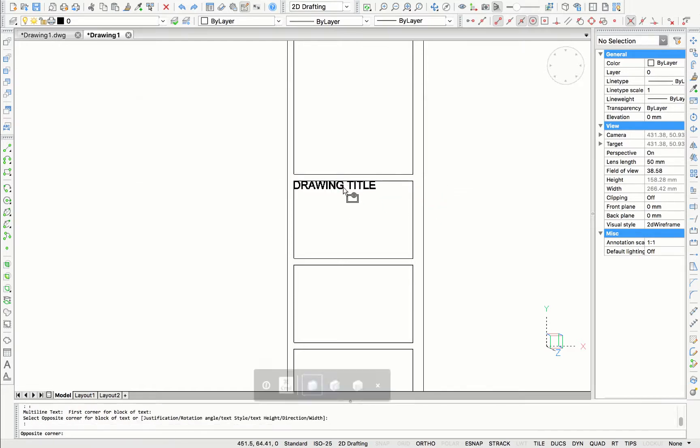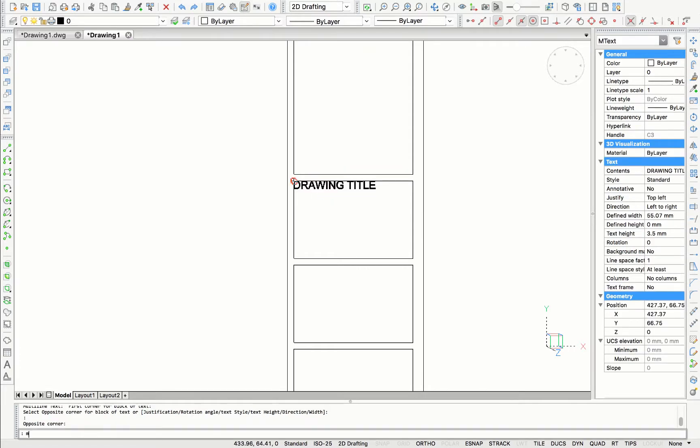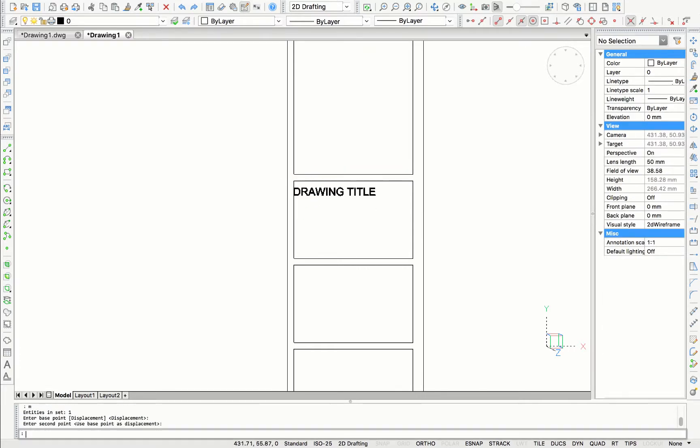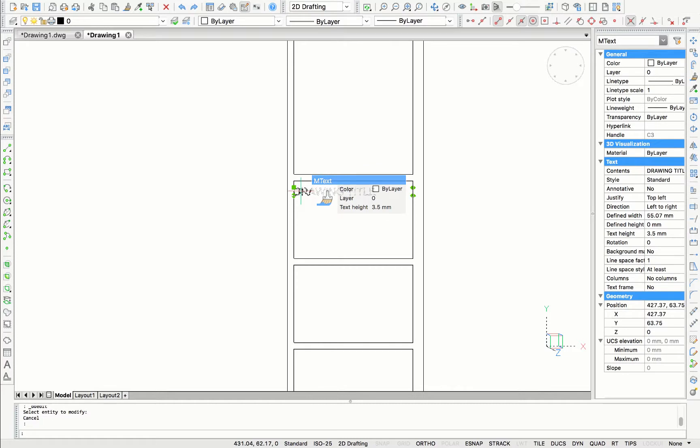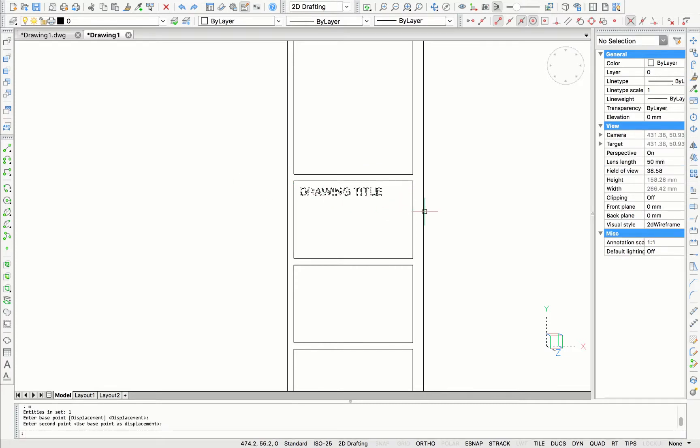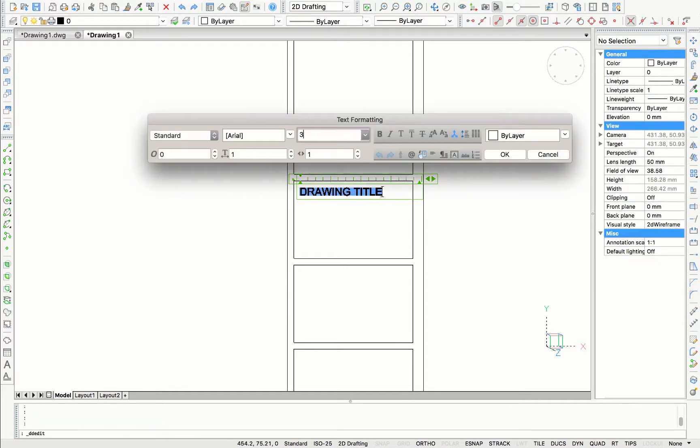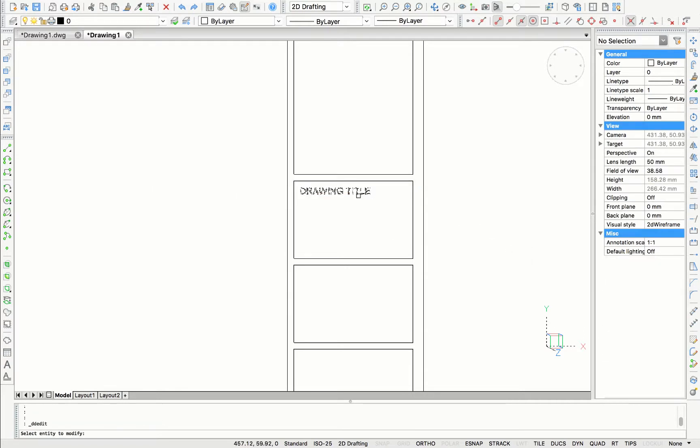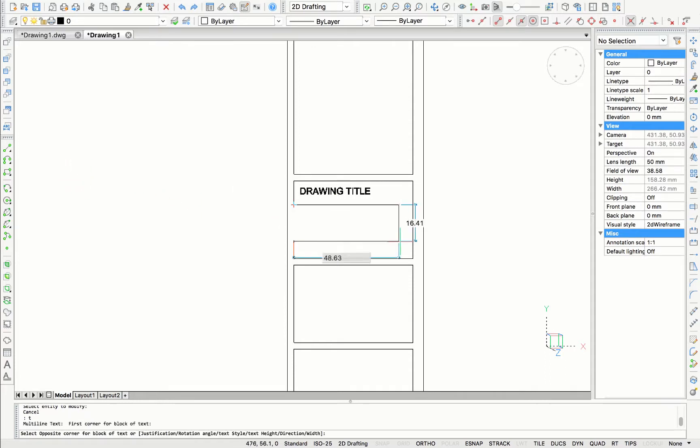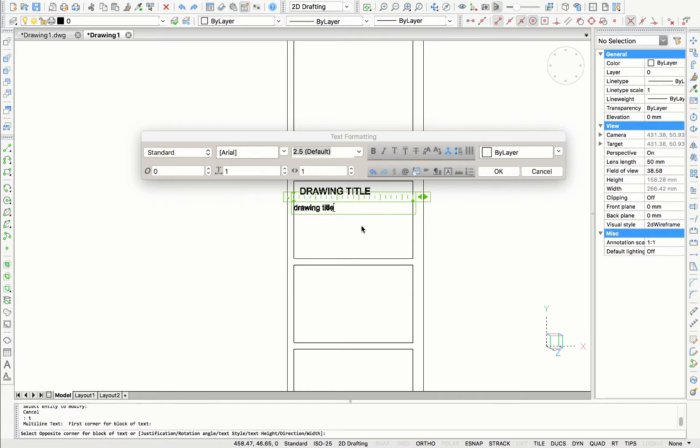I'm going to move the title a little bit more downwards. I'm also going to move the title a little bit more to the right by 3 millimeters.